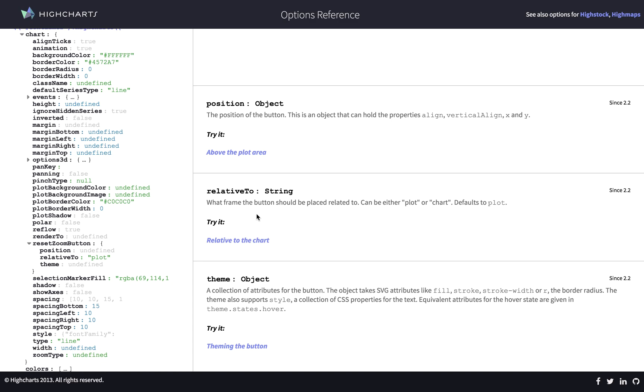And it's basically where the button should be placed, related to the plot as it's the default or to the chart itself.